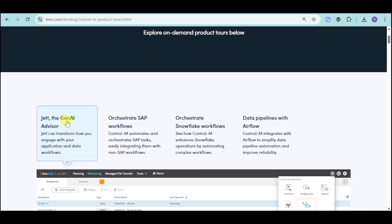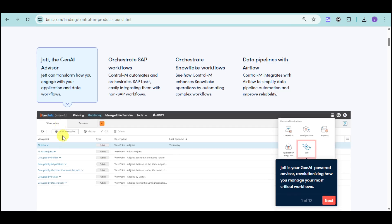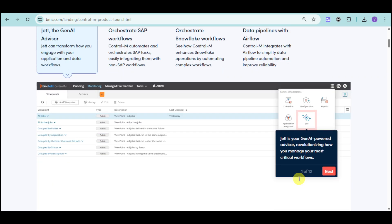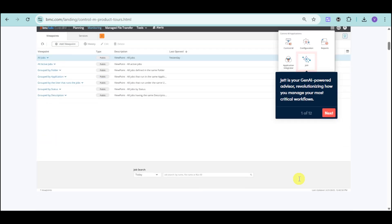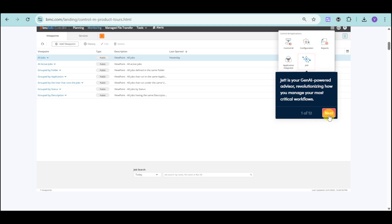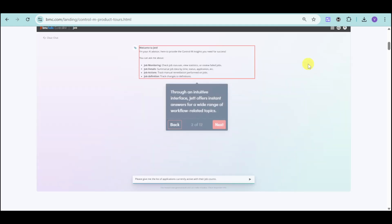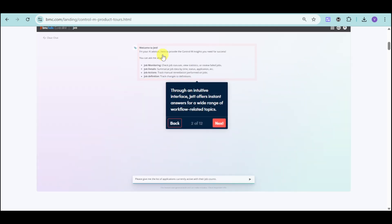In here, we have the JET, which is the Gen AI Advisor. Let's first see what their capabilities are. Their Gen AI is actually a powered JET, which is revolutionizing management of your critical workflows. You can just click onto this JET option right here, and you can see in here their introduction.